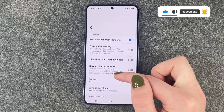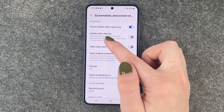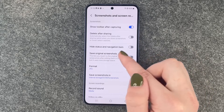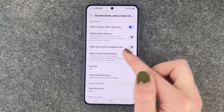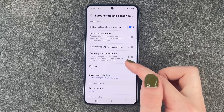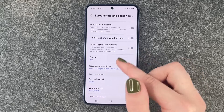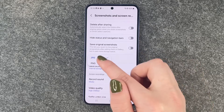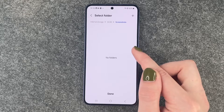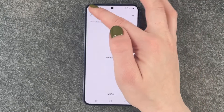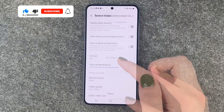Now we can make some settings here. We can say show toolbar after capturing on or off, delete after sharing, hide status and navigation bars when you make a screenshot, save original screenshot if you edit something — then you will have two versions of that. We have the format so you can choose JPG or PNG, and you can set where you want your screenshots to be saved, in what folder.